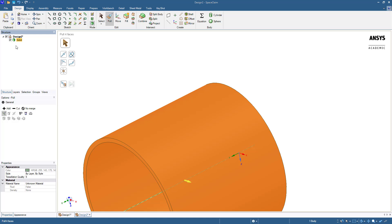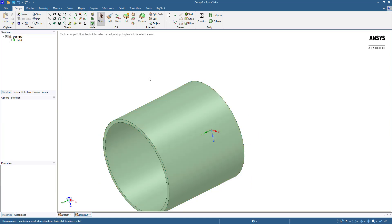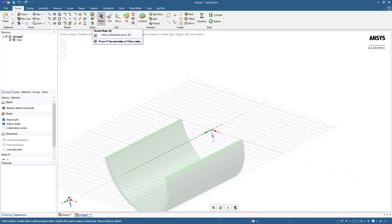Now we are going to create the elbow. From the design tab, choose the select tool. Control click both the X and Y axis on the global origin. This will force a sketch to be on the XY plane. If you want to confirm the plane is correct, choose the sketch mode. If it is not correct, click the 3D mode again and repeat the previous steps. In this case, the YZ plane is also acceptable.